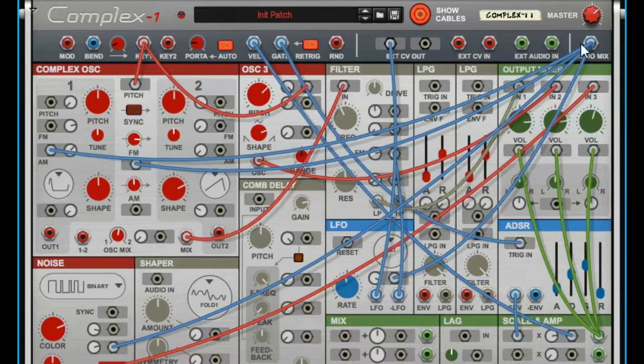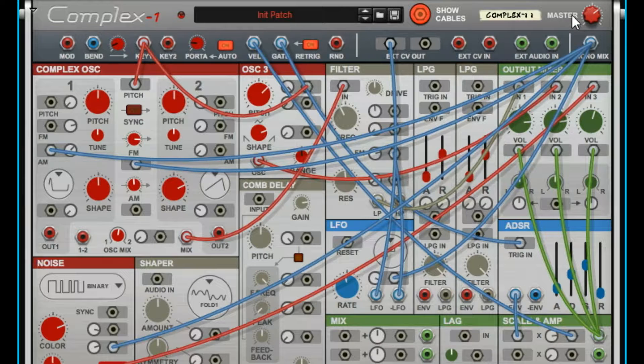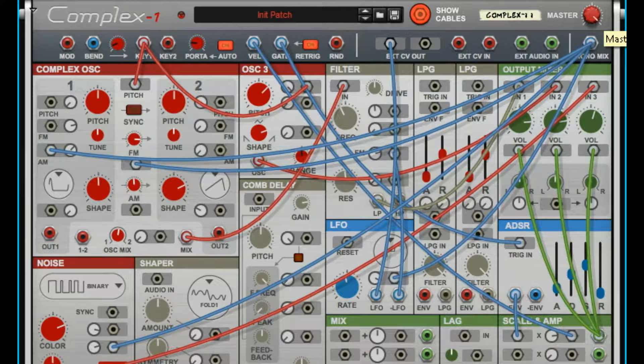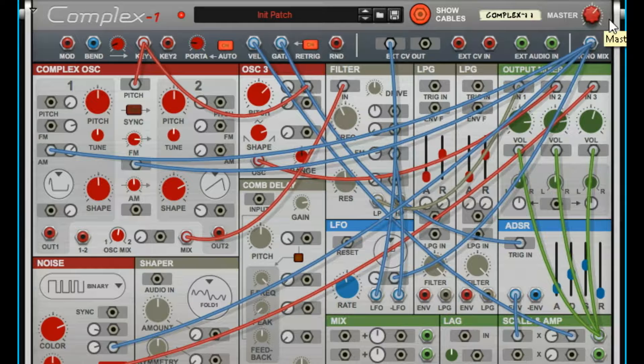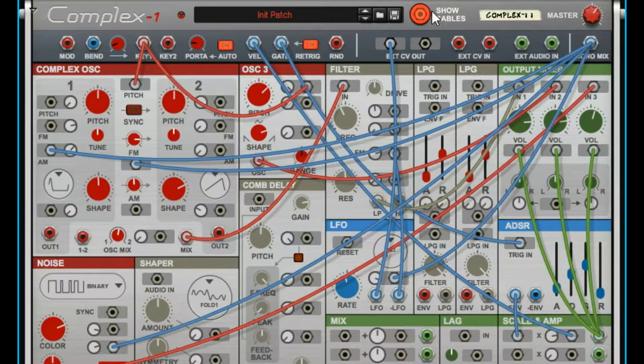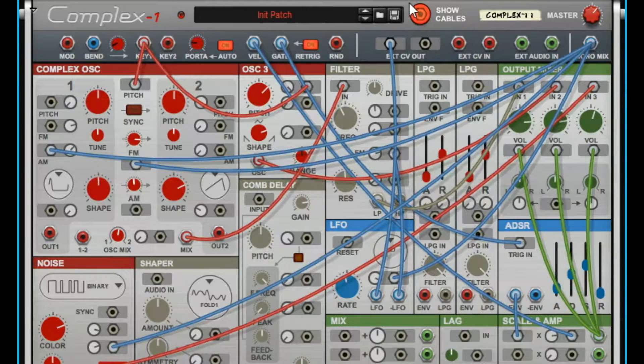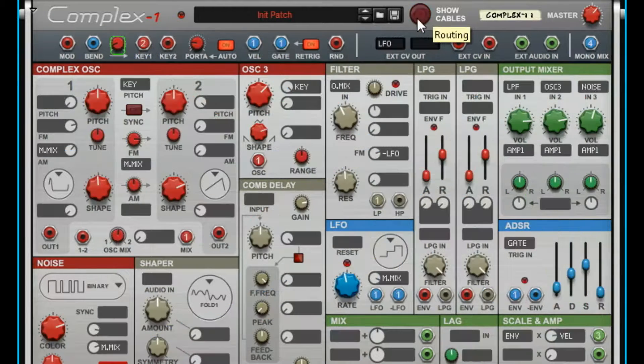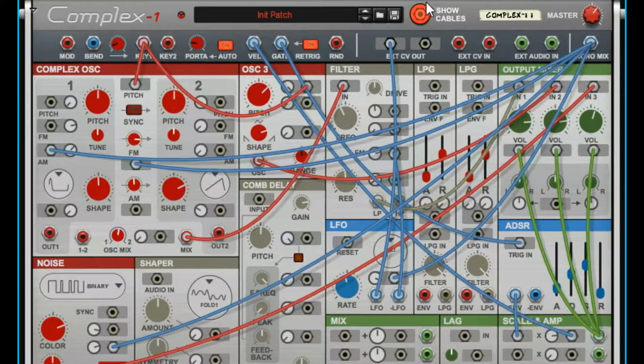Then the last two things, master volume, don't leave that guy out, very important one there, pretty obvious. Show cables, we talked about that one already. Don't show the cables, it's a mess.